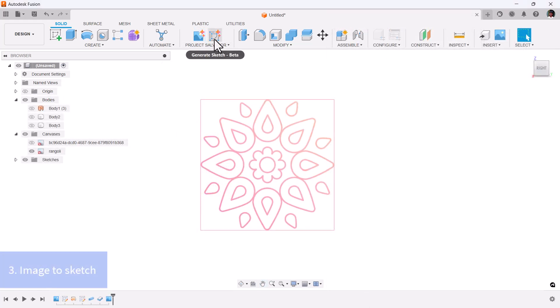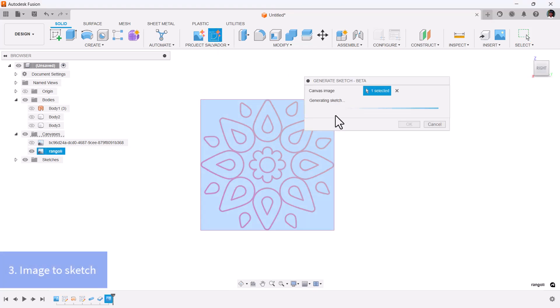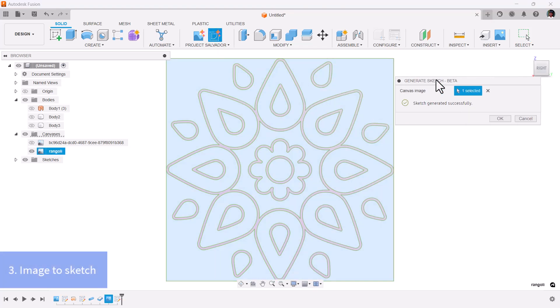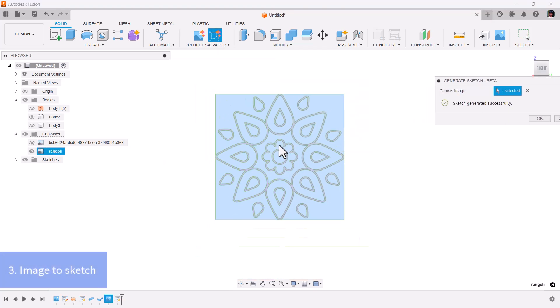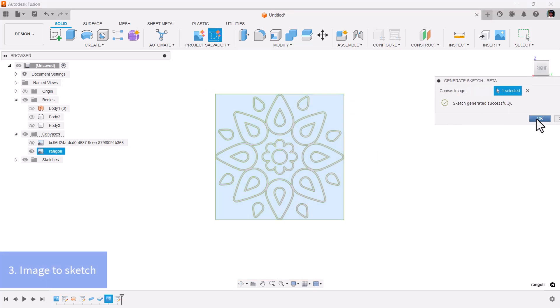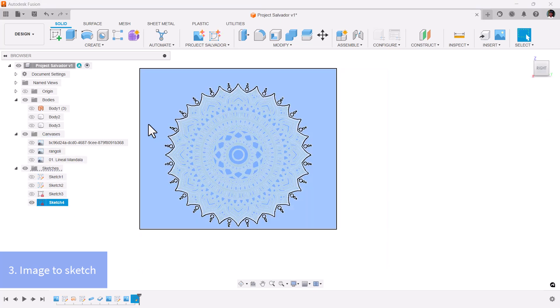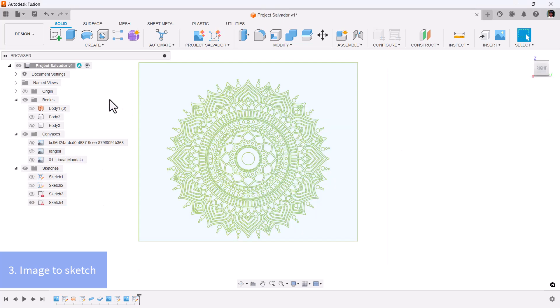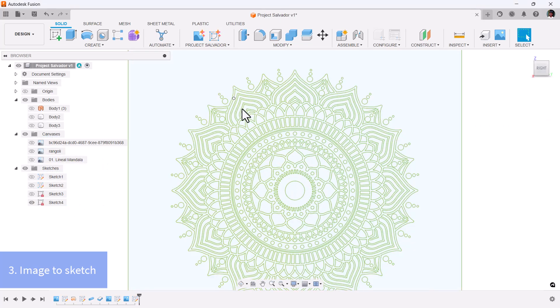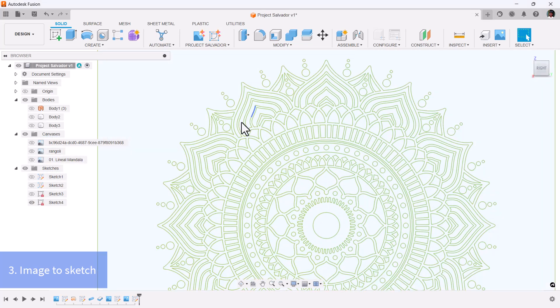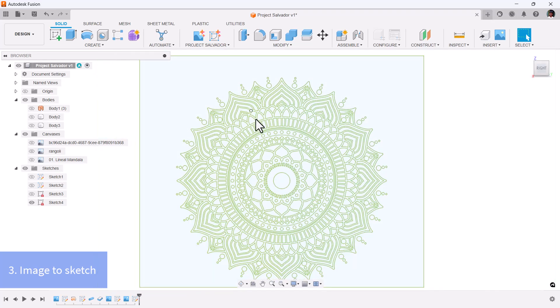Image-to-Sketch: Use this feature to create sketches from images. It's ideal for laser cutting or DXF conversion. For optimal results, images with clear details work best.